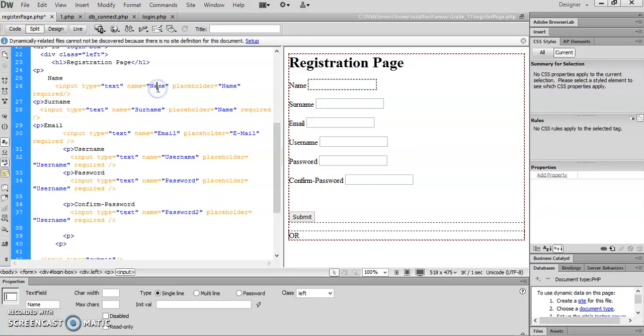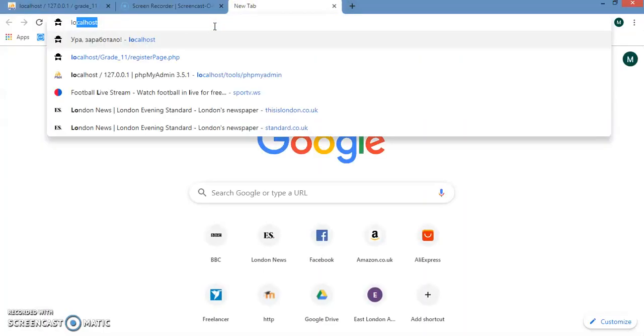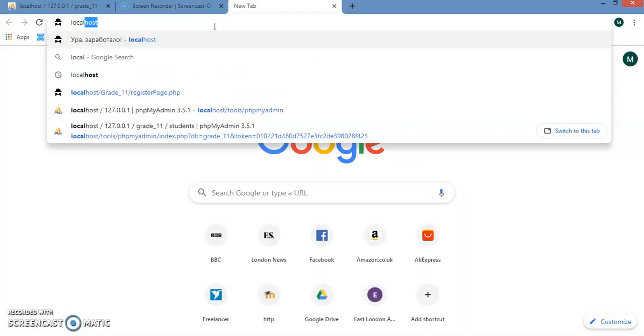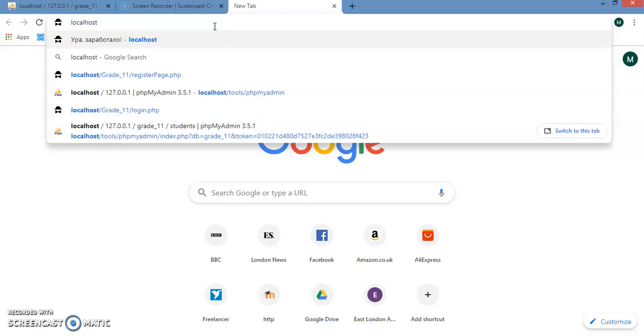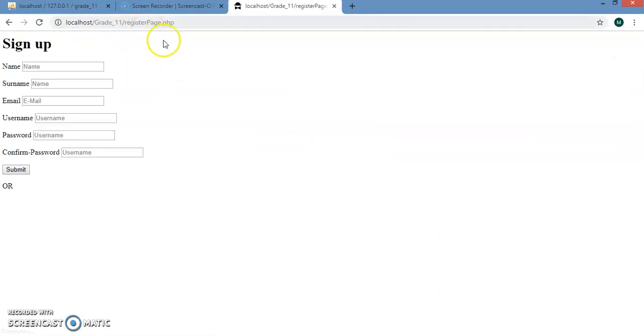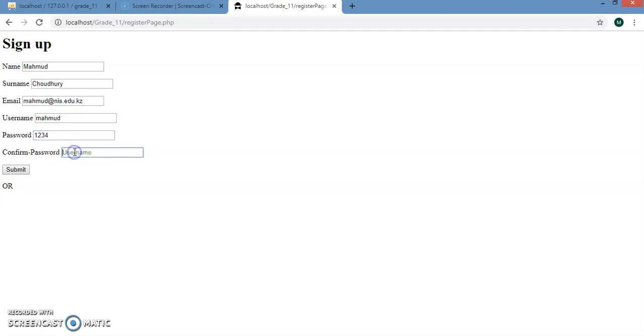Now I'm going to try to run it, so I'm going to go into my localhost, localhost/grade11/register. That's the page I created. Let me type in some details: Mahmud Chaudhry, chaudhrymahmud@nis.edu.kz, username Mahmud again, password one two three four, and confirm password again one two three four.